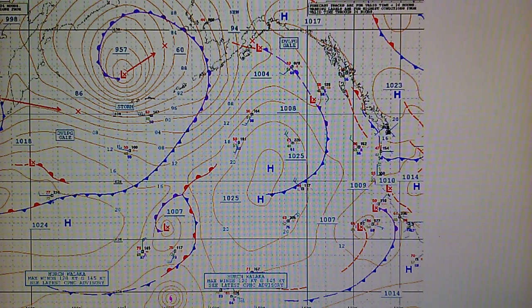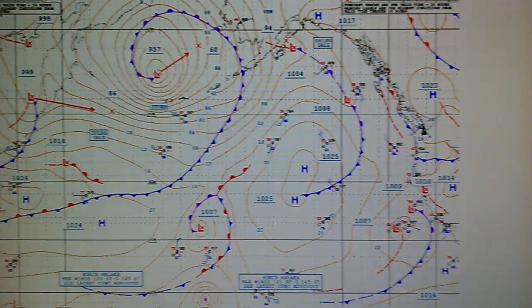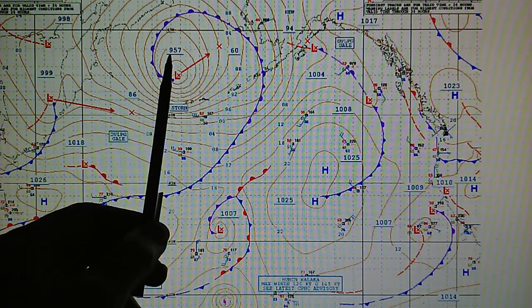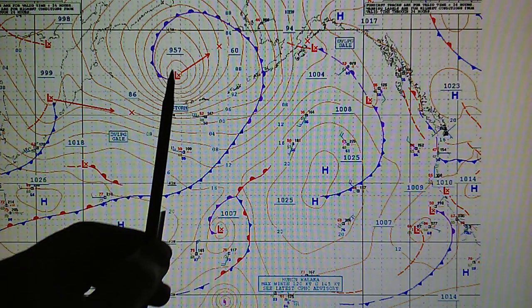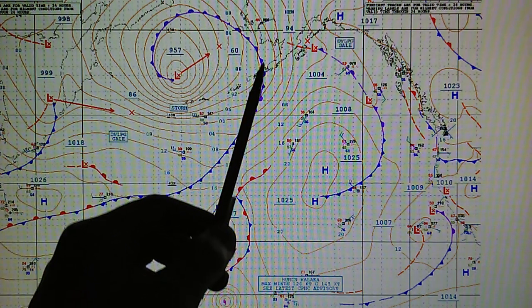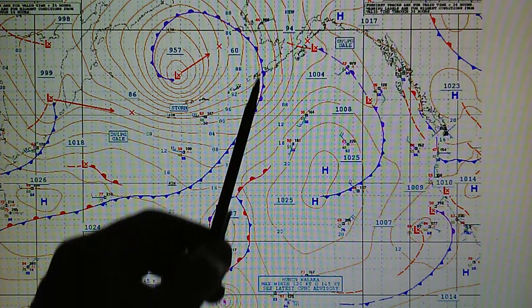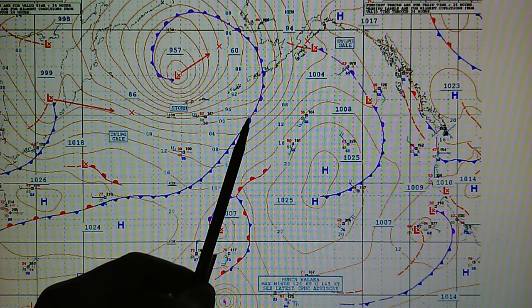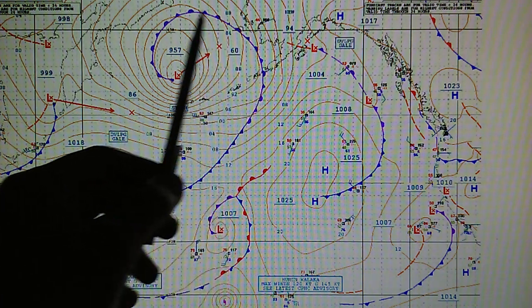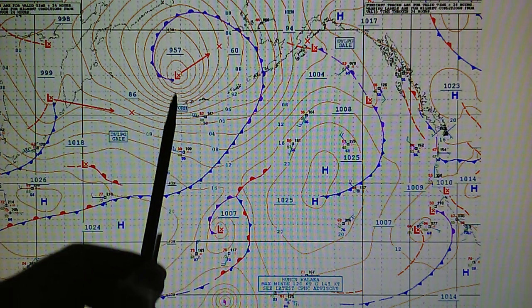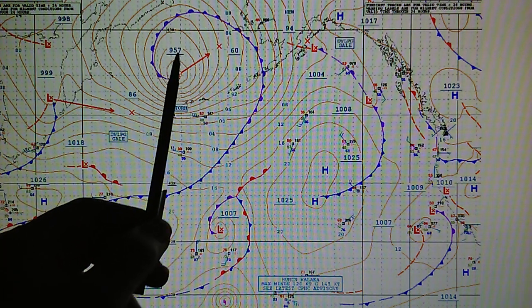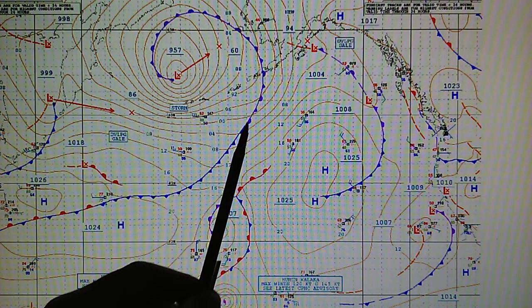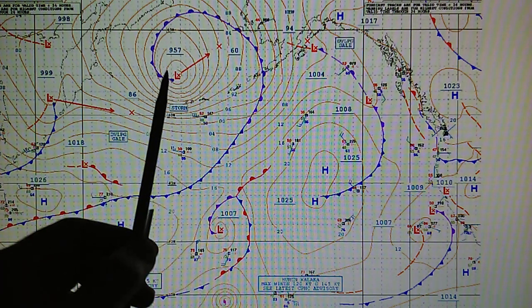Here is the surface analysis map. There's a big storm up in the Bering Sea right here at 957 millibars. We see a giant purple occluded front indicated right here — this is a warm front overtaking a cold front, right in the middle of a storm indicated at 957 millibars, and yet we have an occluded front. How does that happen in the middle of a storm?